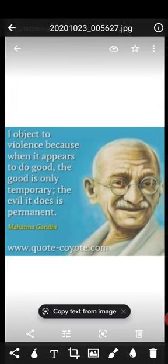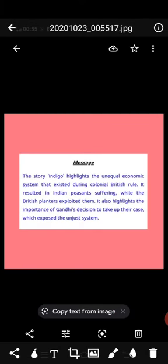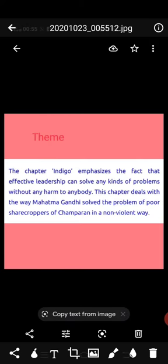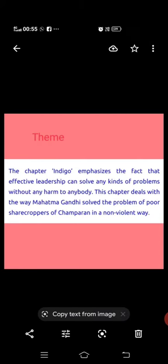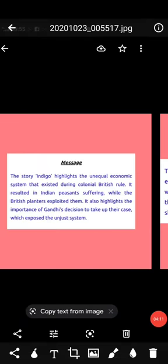The theme of the chapter Indigo emphasizes that effective leadership, as shown by Mahatma Gandhi, can solve any kind of problem without harm to anybody. This chapter deals with the way Mahatma Gandhi solved the problem of the poor sharecroppers of Champaran in a non-violent way.